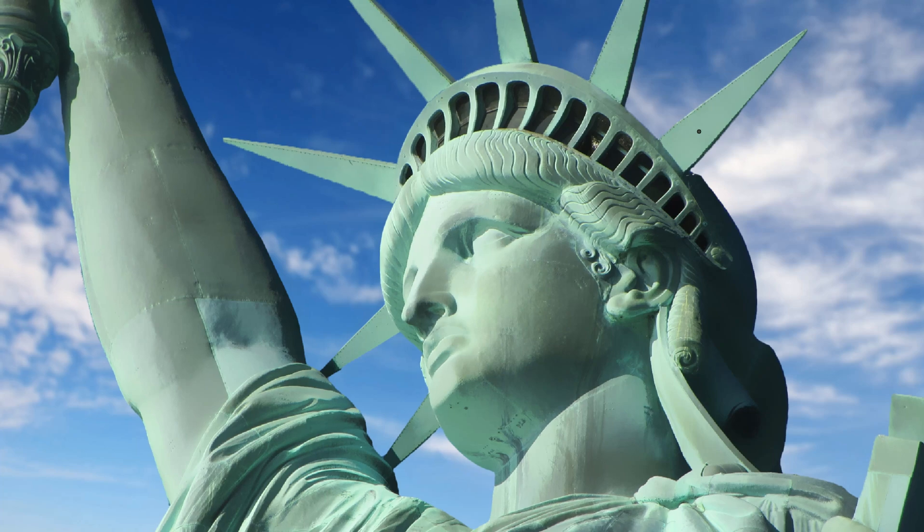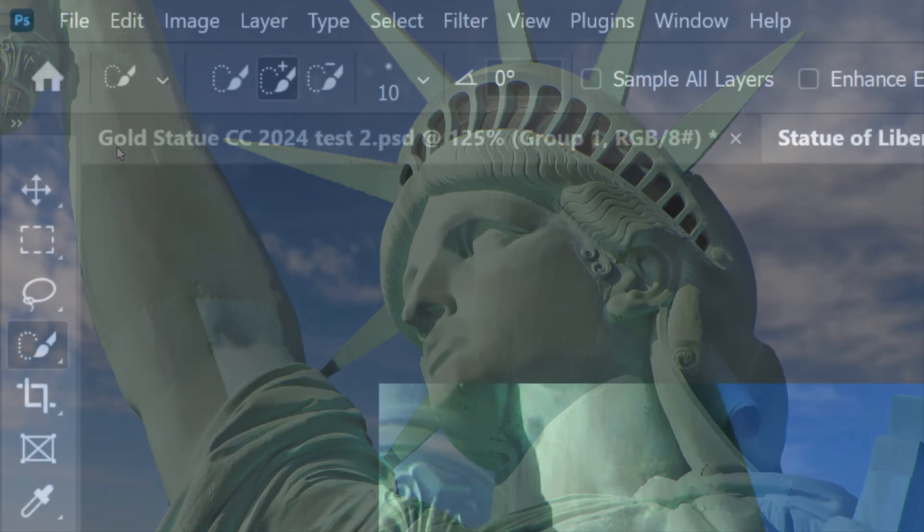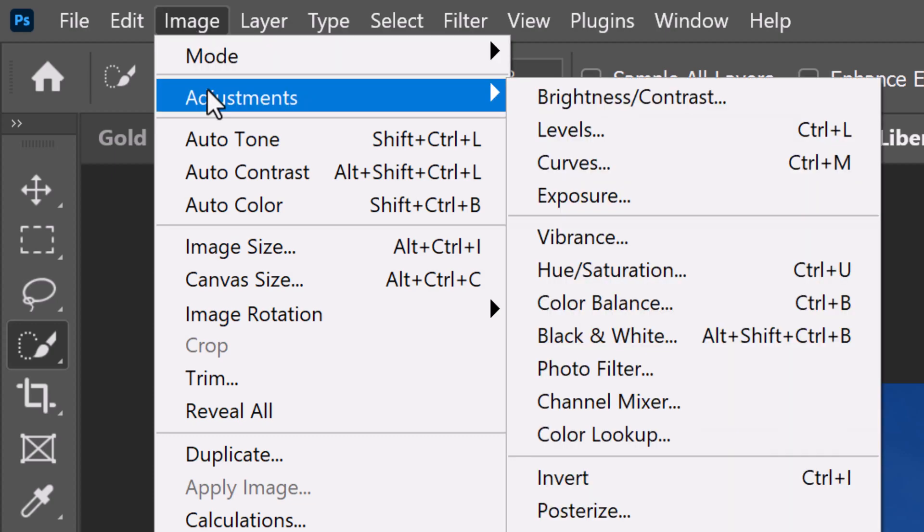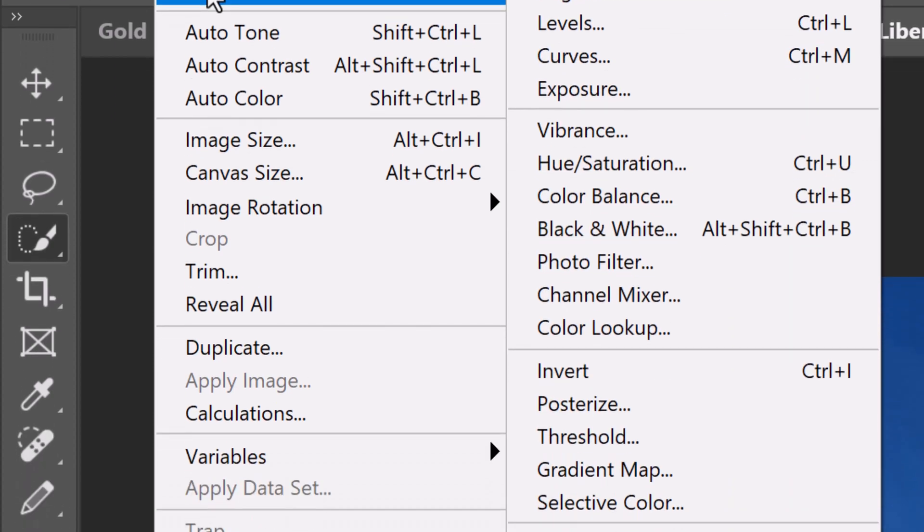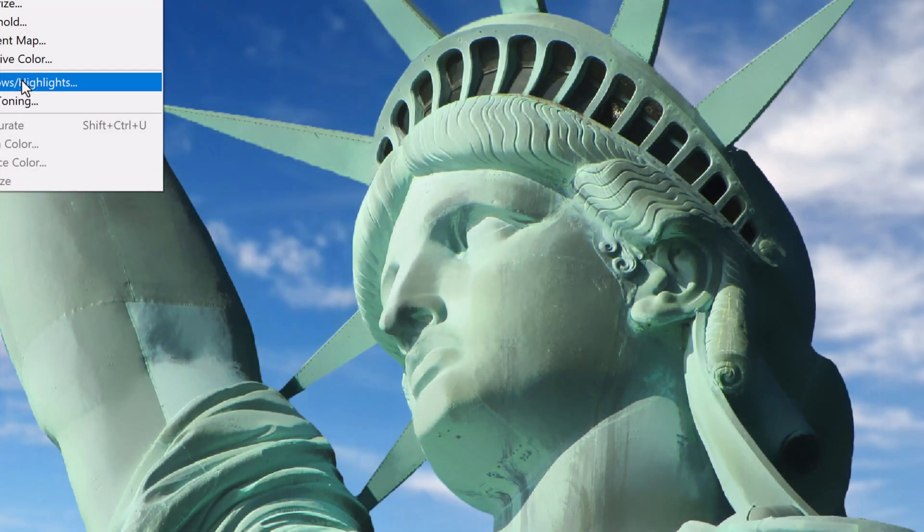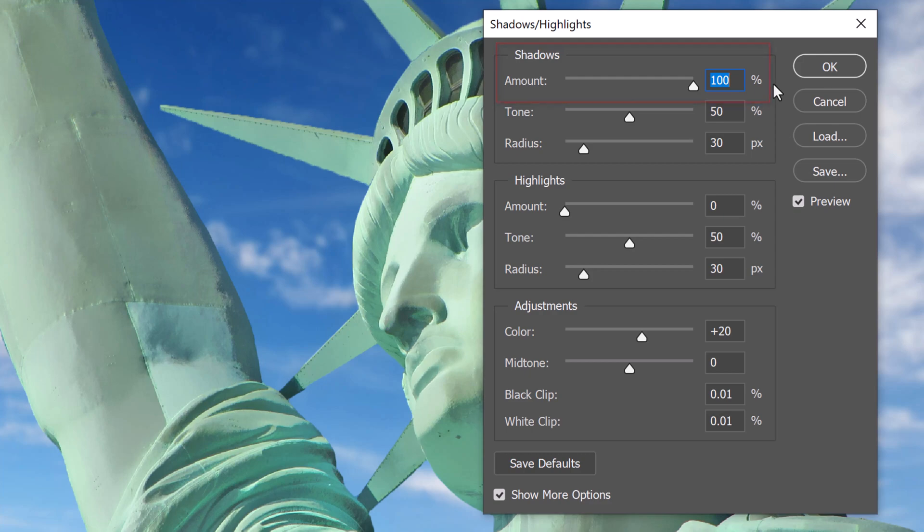Next, we'll brighten the shadows of the statue. Go to Image, Adjustments and Shadows Highlights. Drag the shadows amounts all the way to 100%.